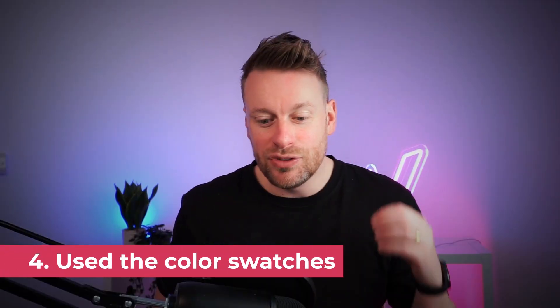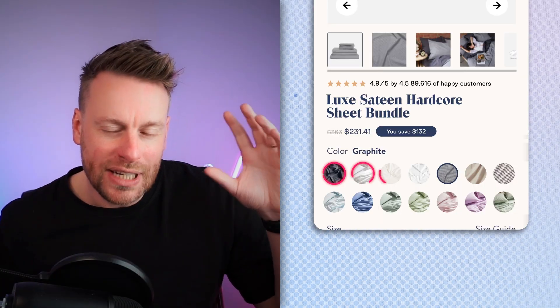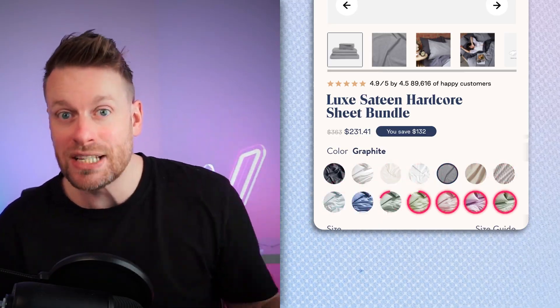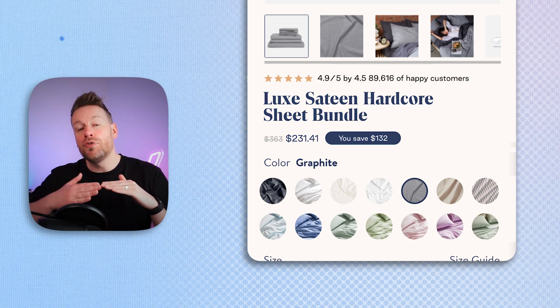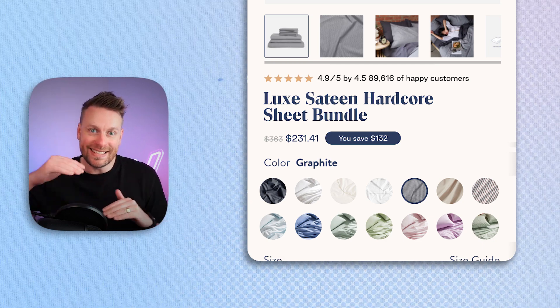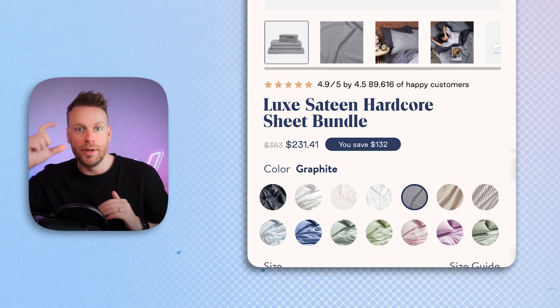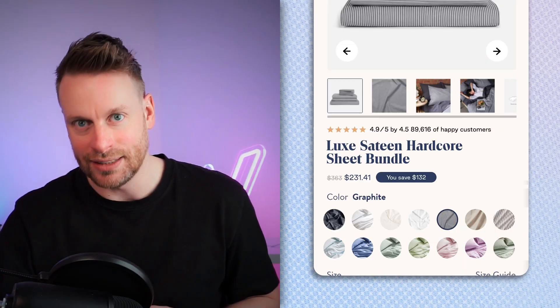Number four, we've used these clever little color swatches so people can clearly see what choice of sheet or bed sheet they are picking. Instead of just using colors as a name, we've used the actual pattern so people can visibly see. We've moved them from below the fold to within the same fold as the product image, so when they're clicking them, the image changes and they don't have to scroll up to see what they're clicking.